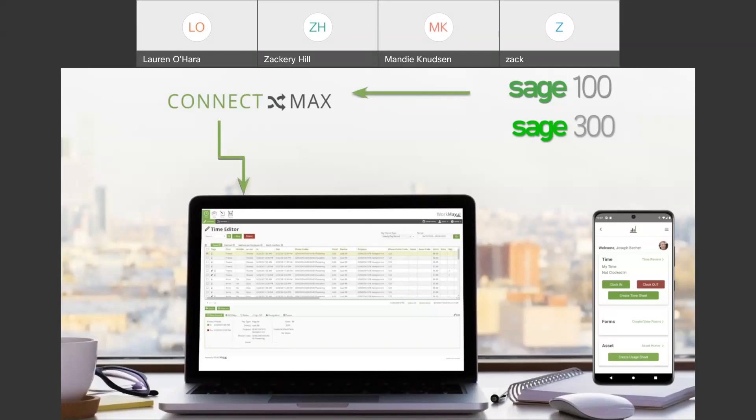The types of data that we pull are going to be employees, jobs, cost codes, budgets, assets, and equipment. Those types of data points are what are going to come over. So, once we pull or connect to the accounting system and pull data, the first place that that data is going to land is in what we call the WorkMax control center up in the cloud.